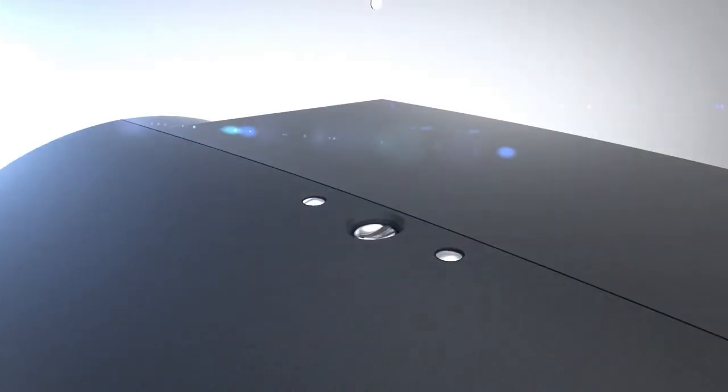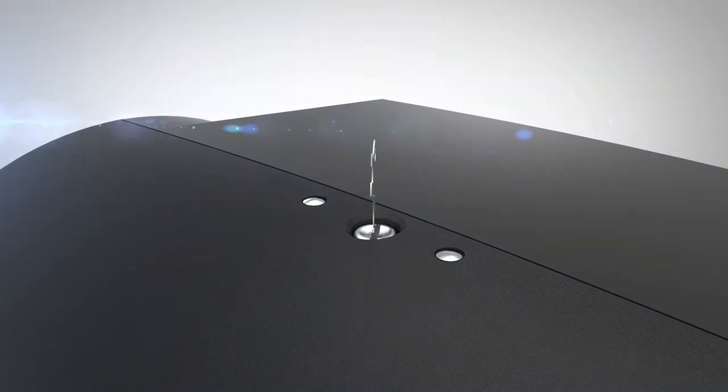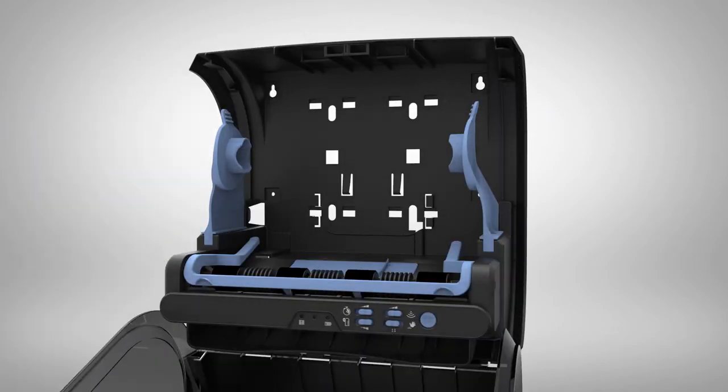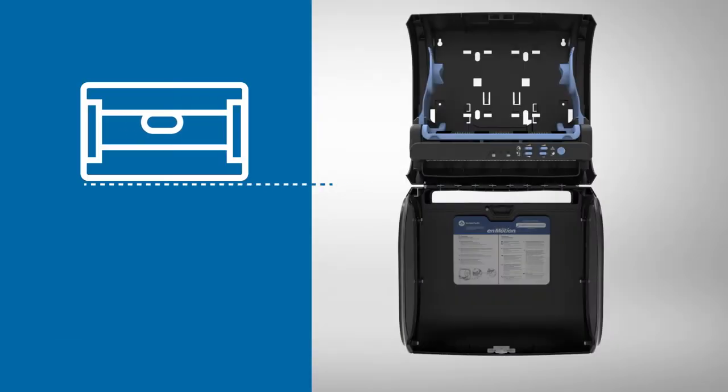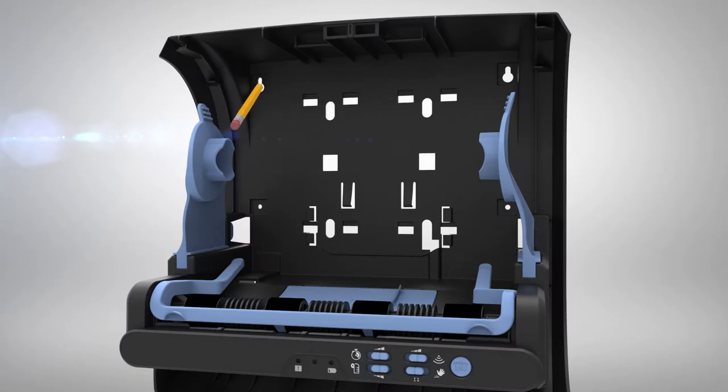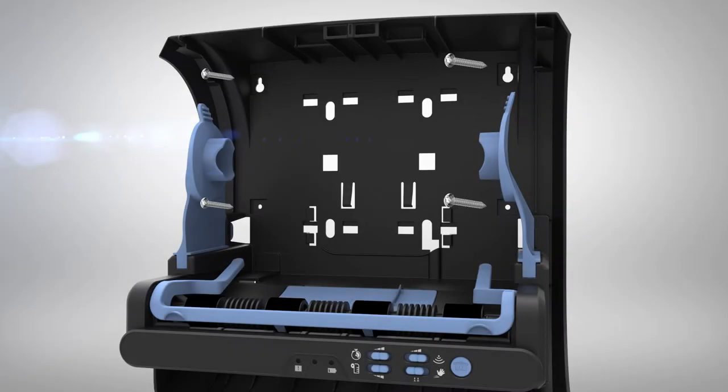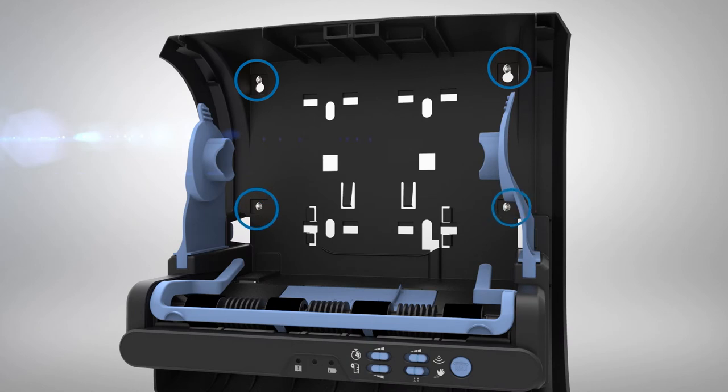To mount the dispenser directly to a wall, open the cover using the provided access key and position the dispenser so the bottom of the unit is level. The recommended distance from the bottom of the dispenser to the floor is 41 to 45 inches. Mark the screw locations where indicated. Secure the dispenser to the wall with four screws and appropriate anchors.